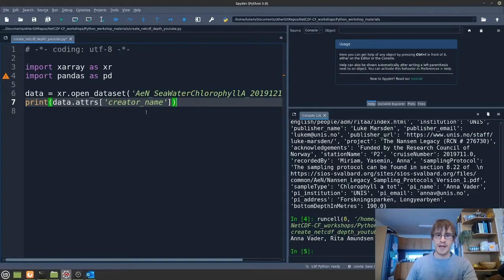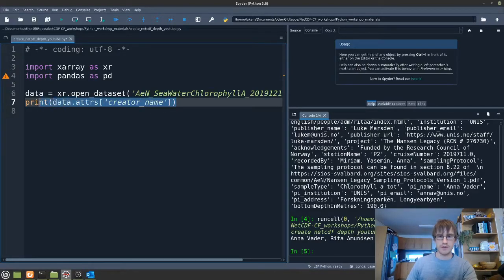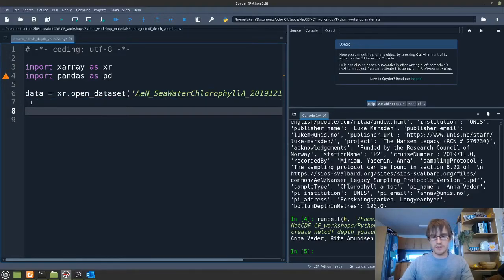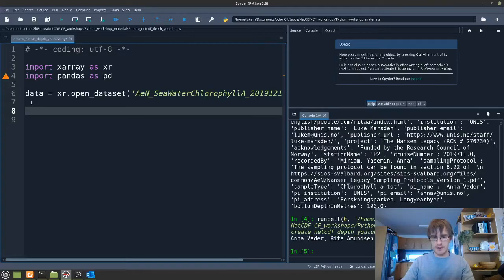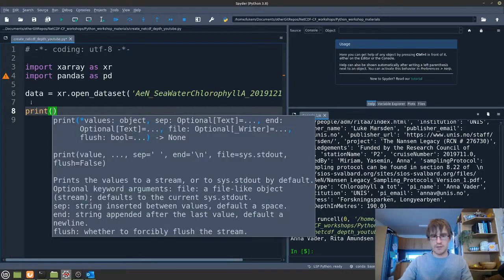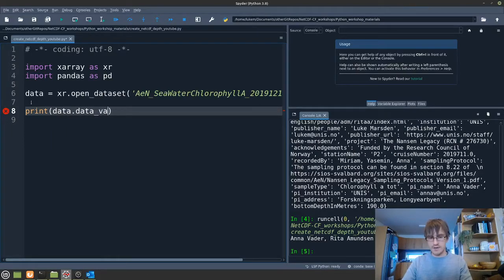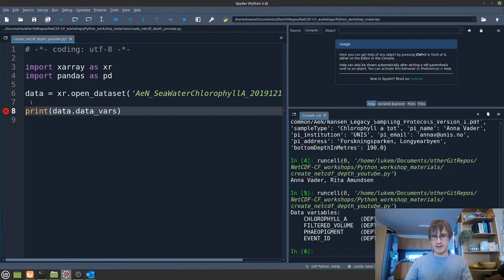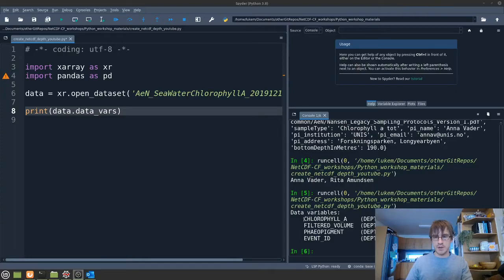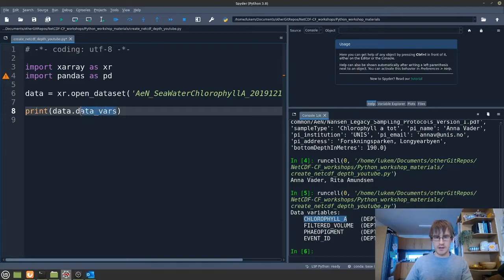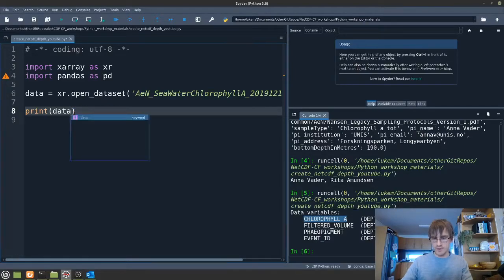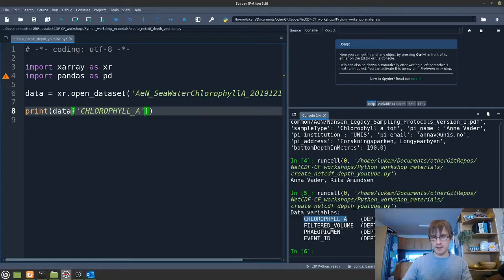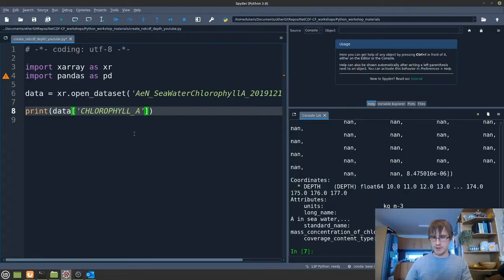But then how do we get at the data themselves? So we can remove this and instead we're going to print something different. Let's print the data variables. So if I do again print data and this time I'm going to access data variables, I run that and we can see the four variables down in the console. If we then decide we want to look at just a single one of those variables, perhaps the chlorophyll A variable, we can do that. We can just remove this and put in square brackets chlorophyll A which is the name of the variable in this case and we can print that out.